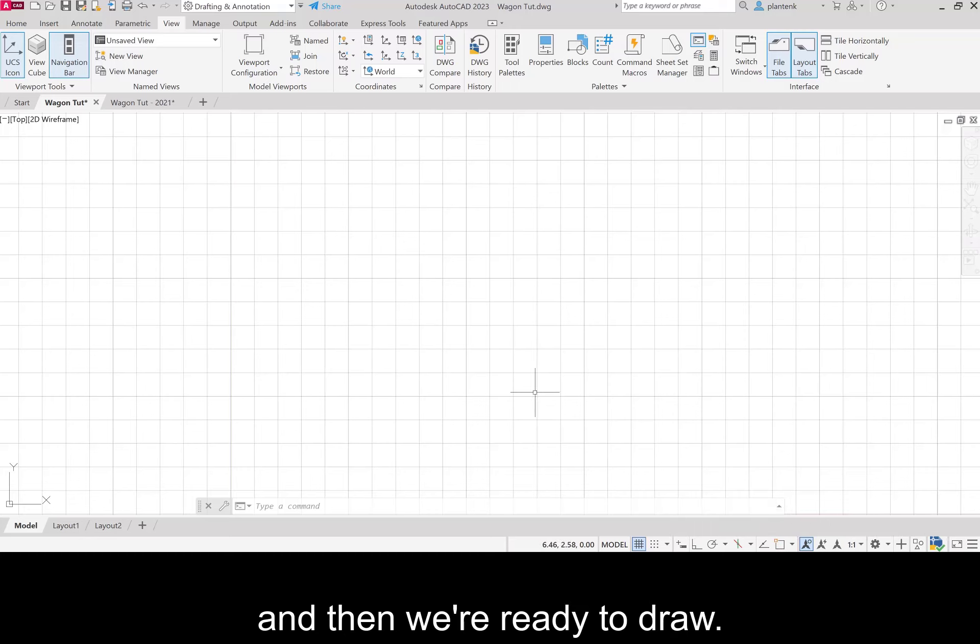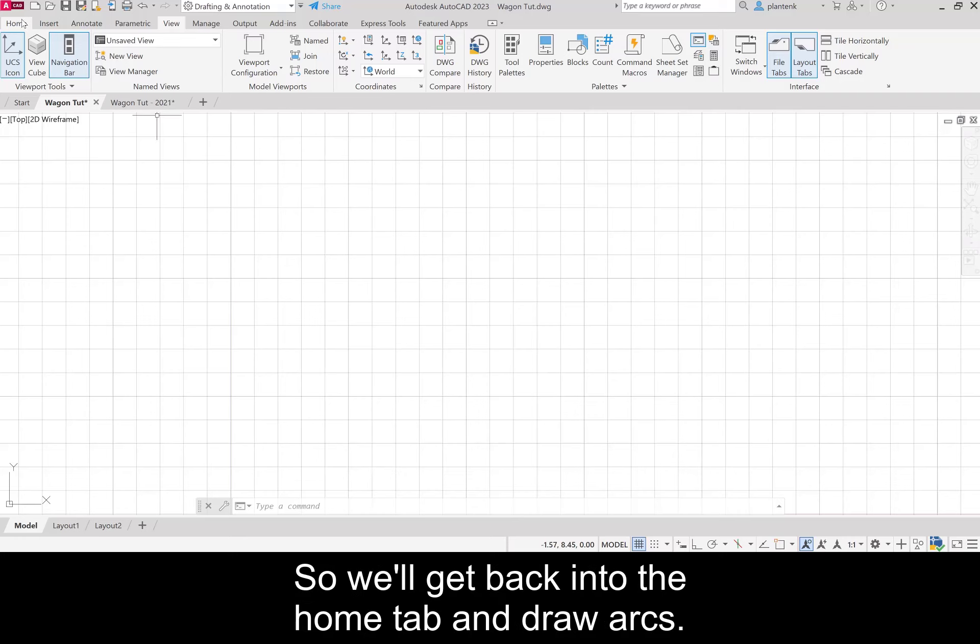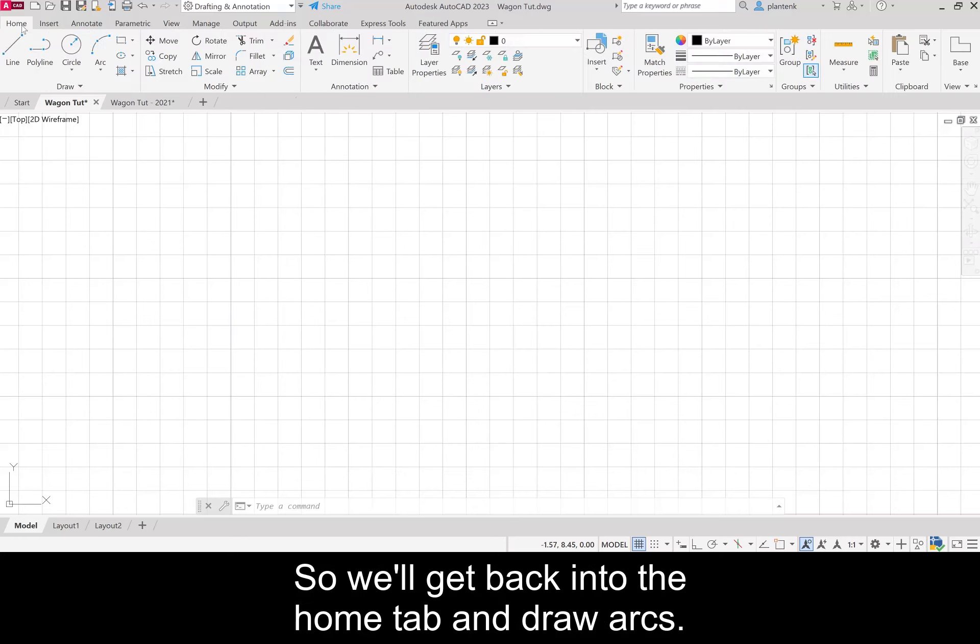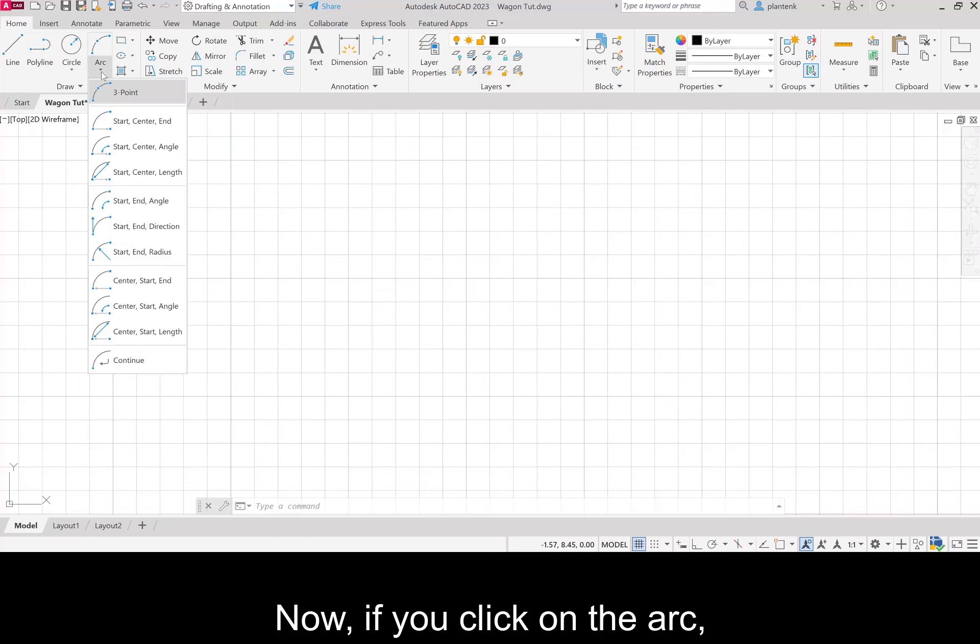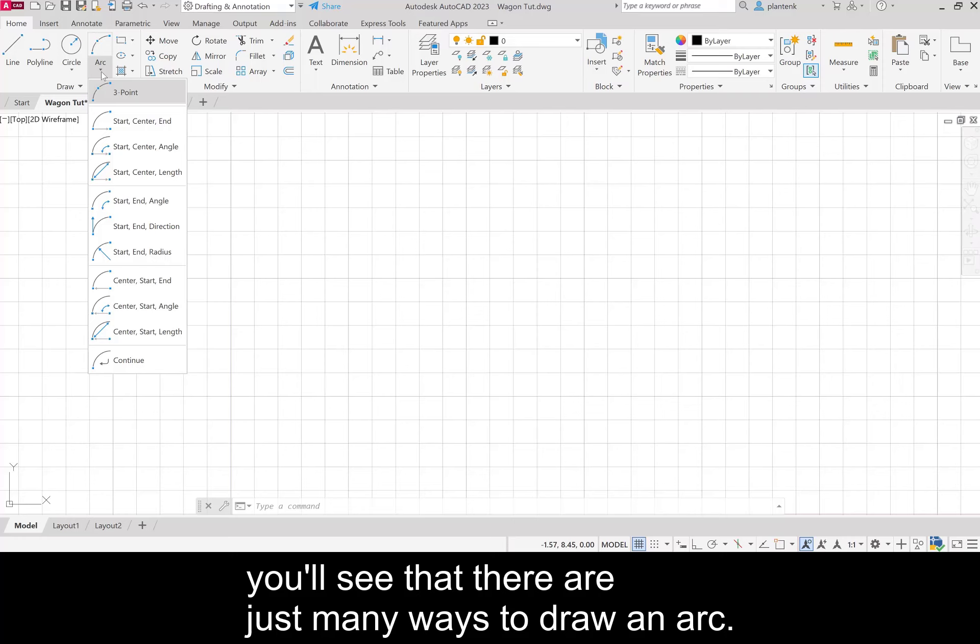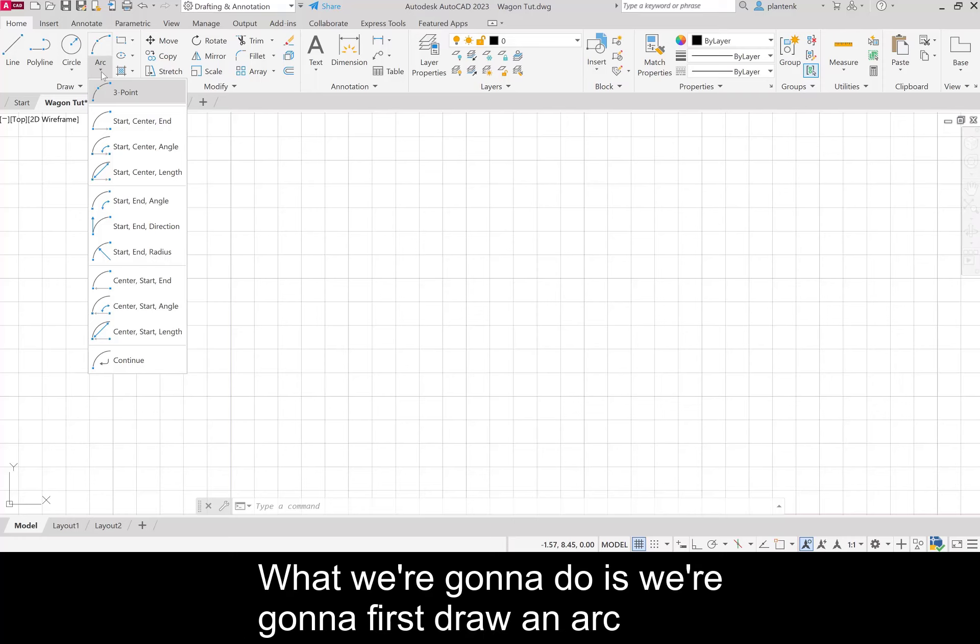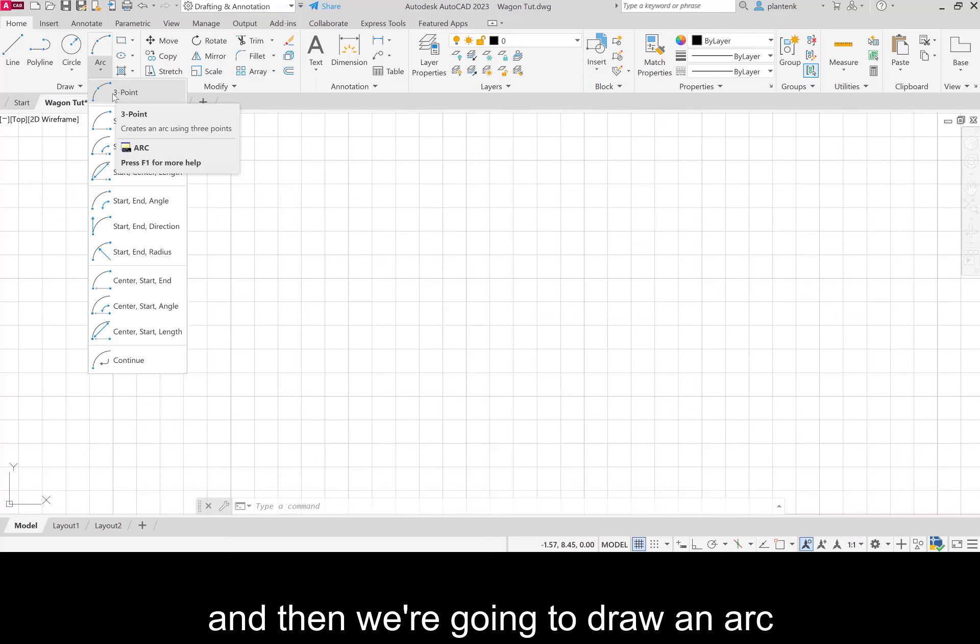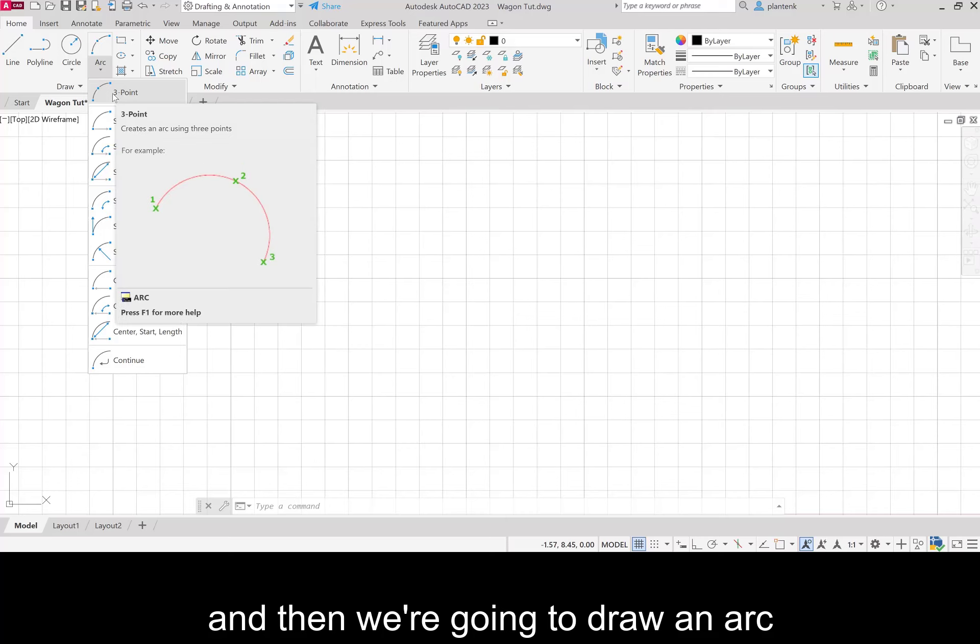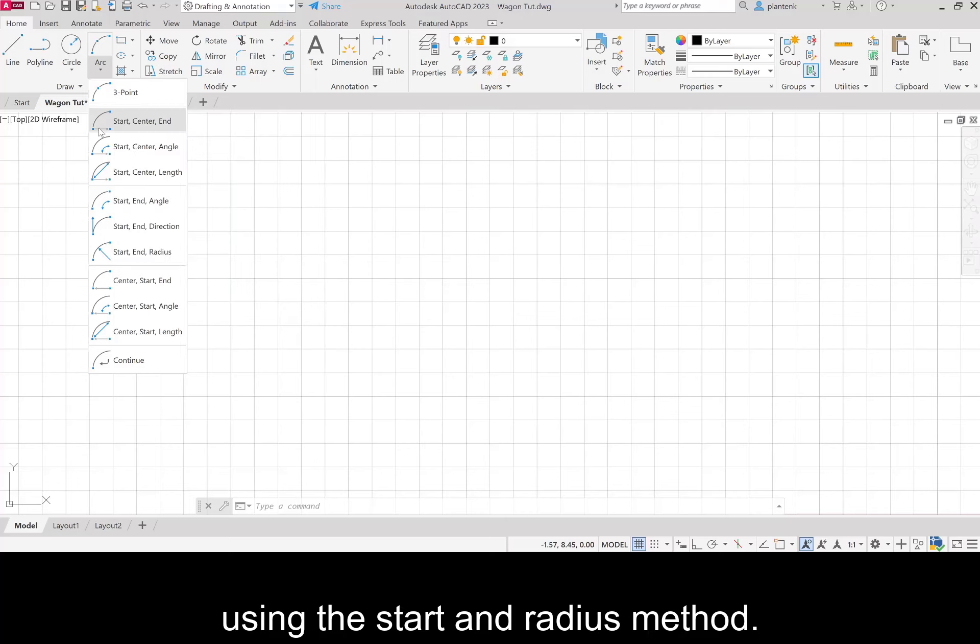We're ready to draw. Let's start by drawing the ground. The ground was two arcs hooked together. We'll get back into the home tab and draw arcs. If you click on the arc you'll see there are many ways to draw an arc. We're going to first draw an arc using the three-point method, and then we're going to draw an arc using the start and radius method.